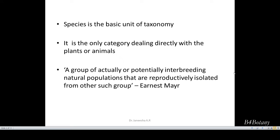It is the basic unit of taxonomy. If we are talking about a human race, that is Homo sapiens, or coconut, that is Cocos nucifera — all we are dealing with is the species. So it is the only category dealing directly with the plants or animals.